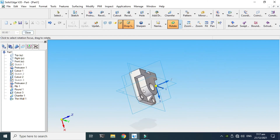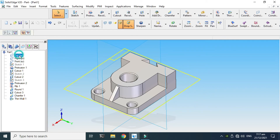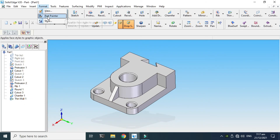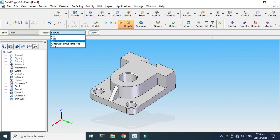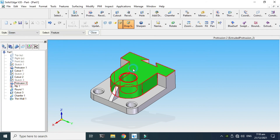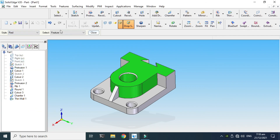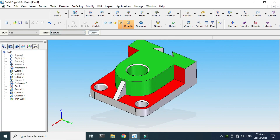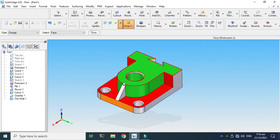Lastly I'll apply some colors to this body. Close this first, hide all the planes, go to Format, go to Part Painter. You can apply colors to whole features, the whole body, or individual faces. Go to Feature and apply green to this feature — green color is applied. Apply red to this feature — red color is applied. Click Face and apply orange to this face — orange is applied.